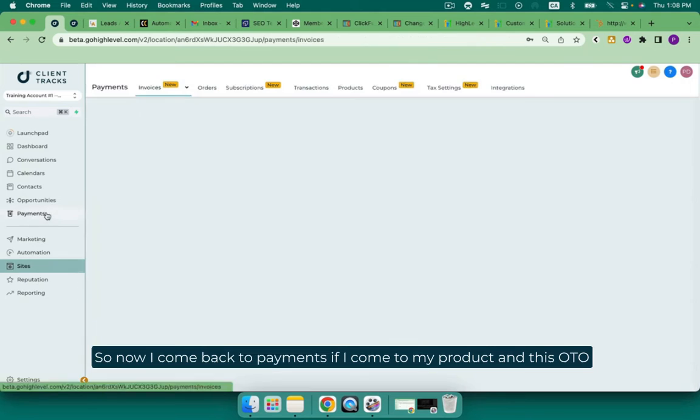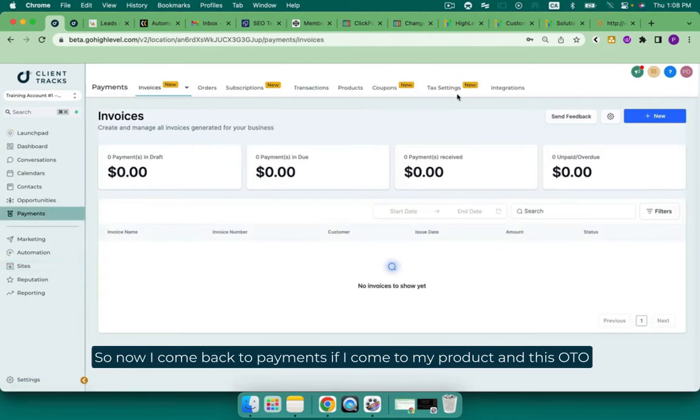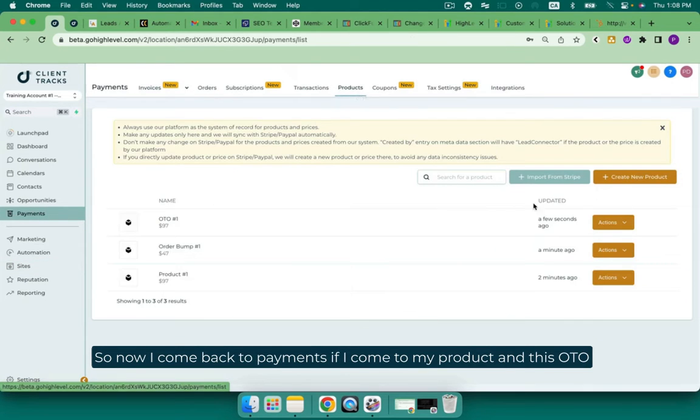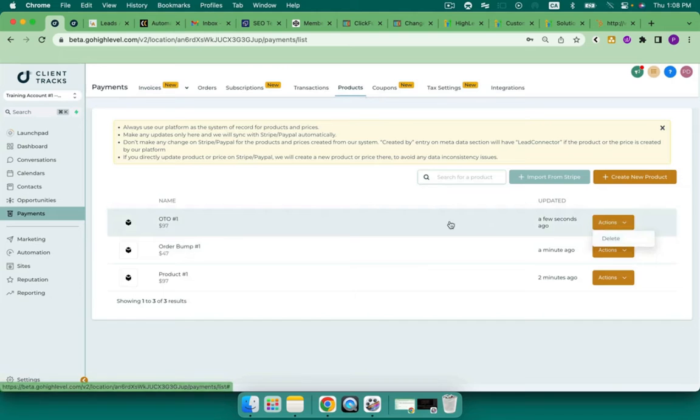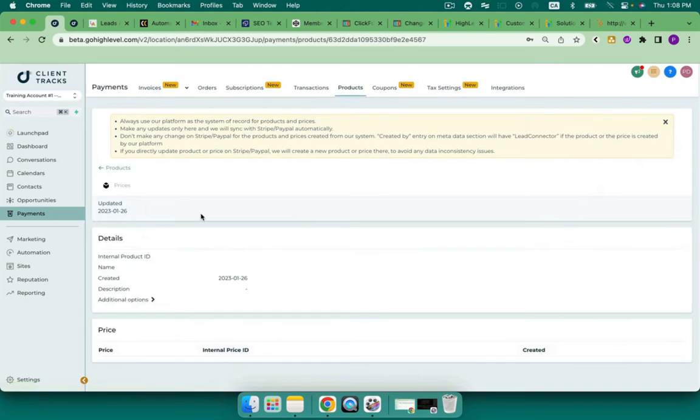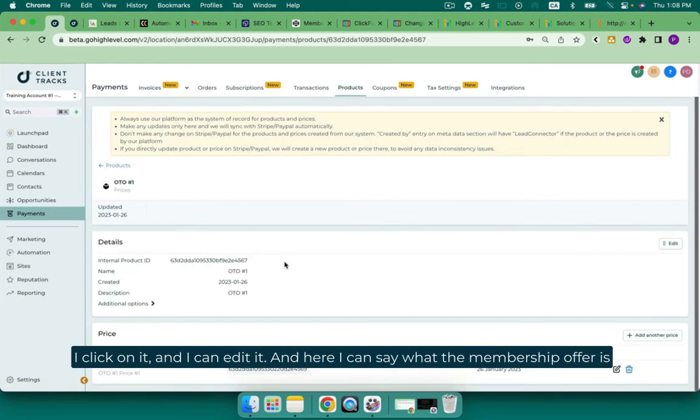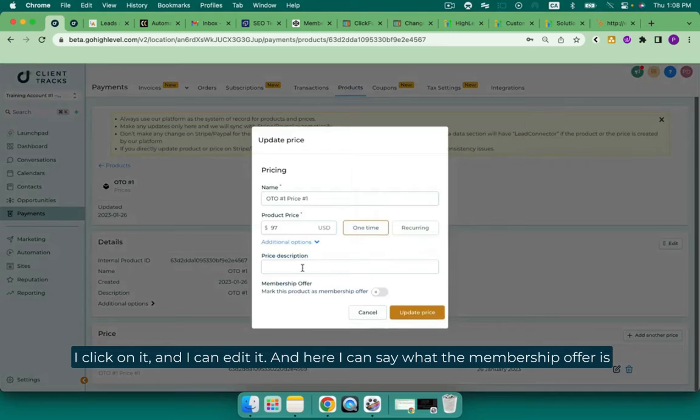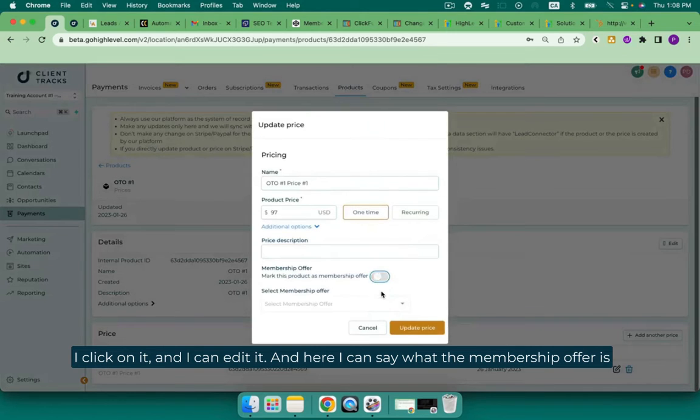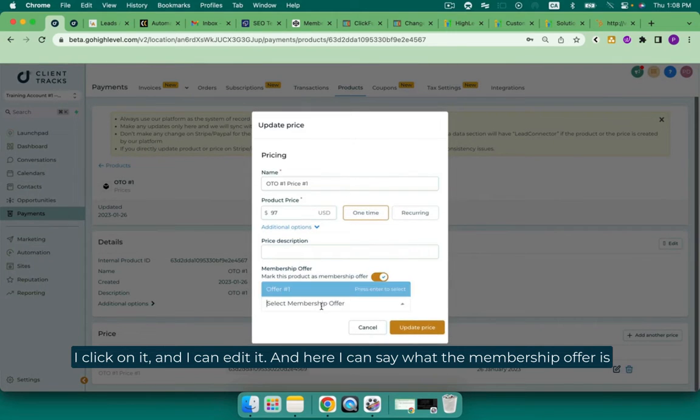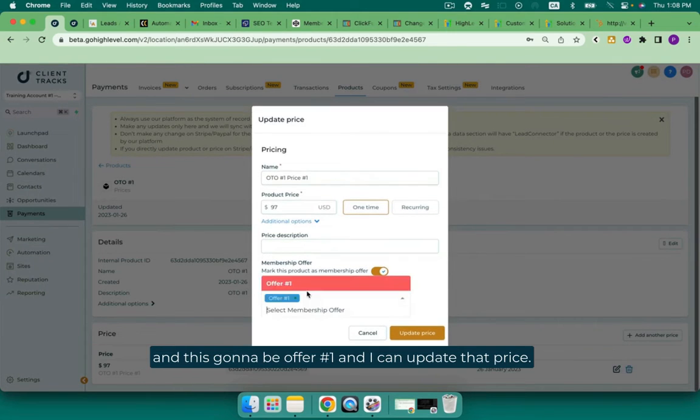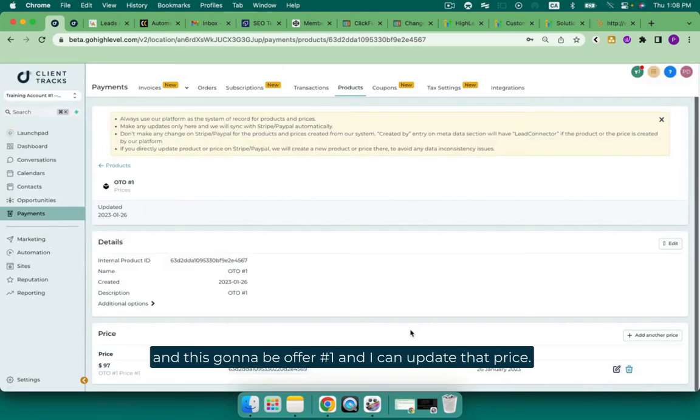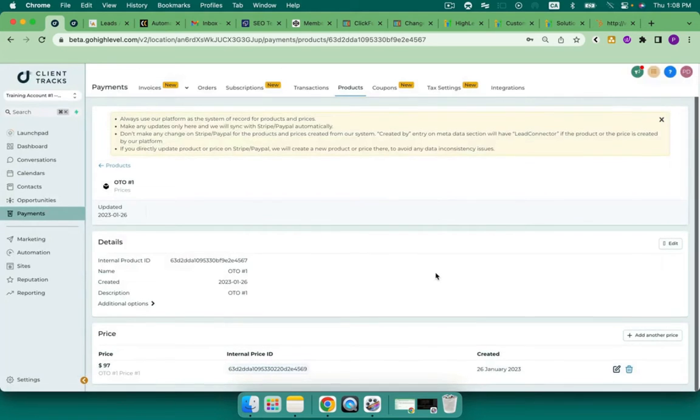So now when I come back to payments, if I come to my product and this OTO, I click on it and I can edit it. And here I can say what the membership offer is. And this is going to be offer number one. And I can update that price. Perfect.